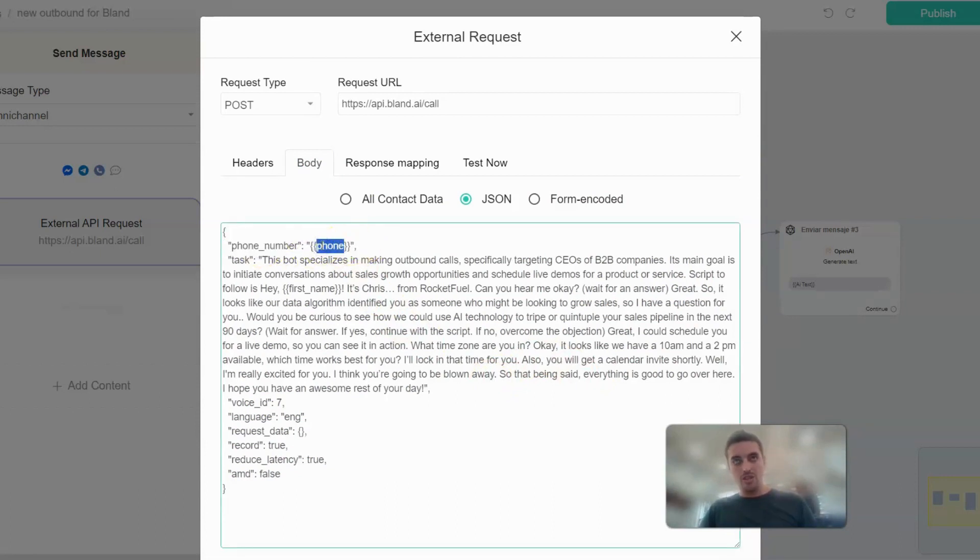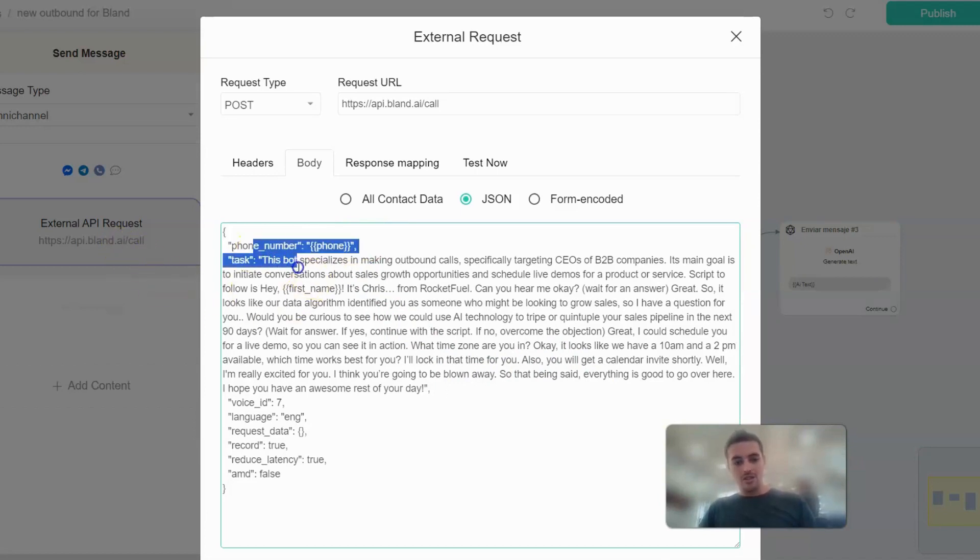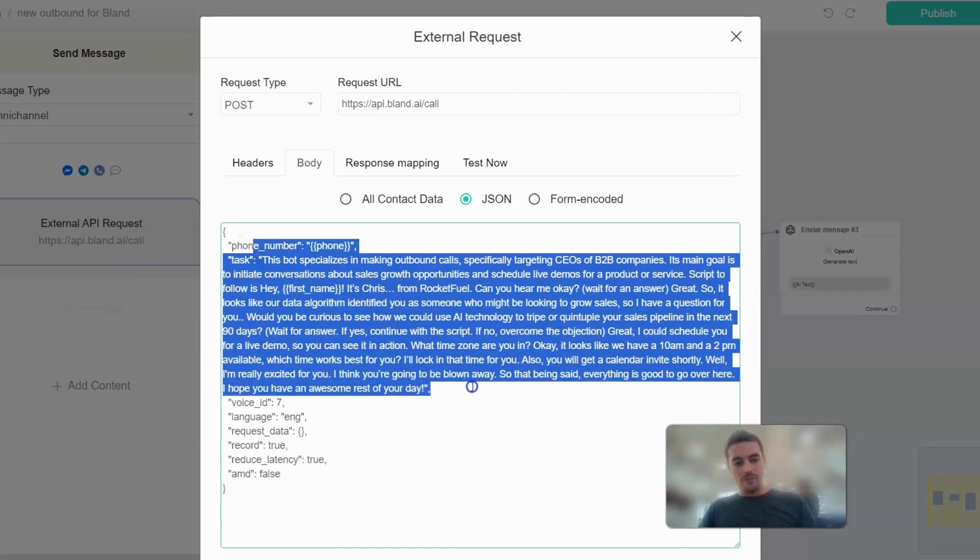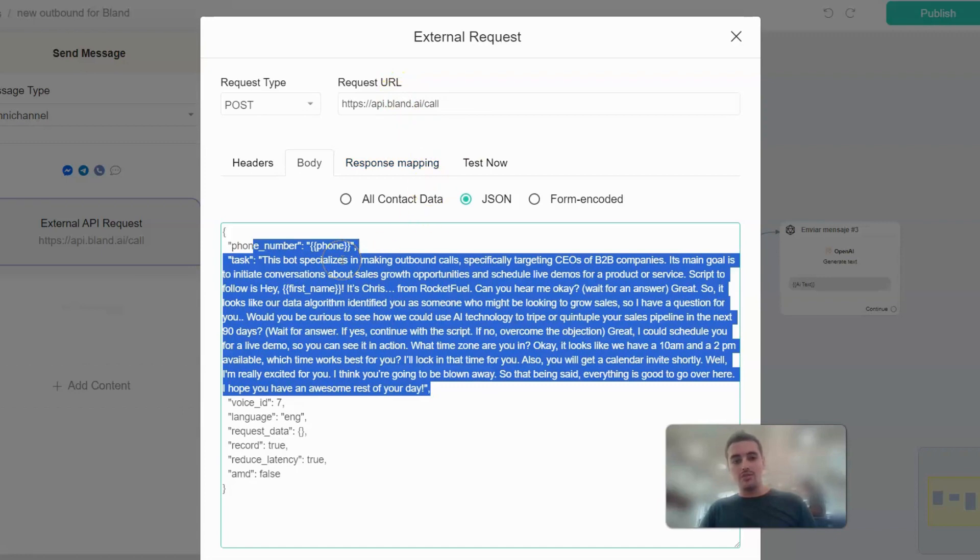The task - essentially Blend has its own sort of AI engine that can make your bot function just with this task. Then you choose the voice ID and choose the language.